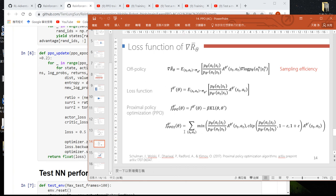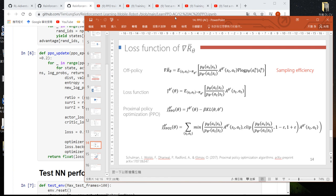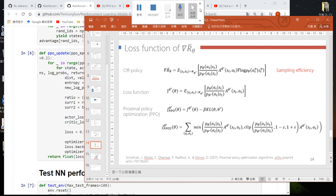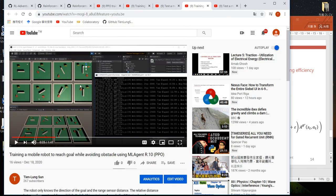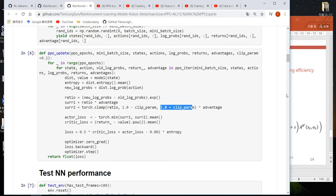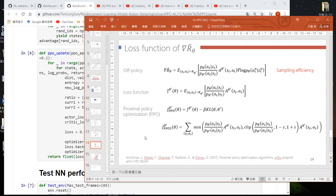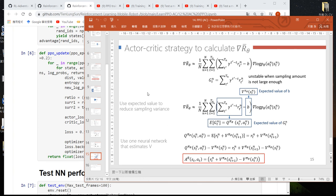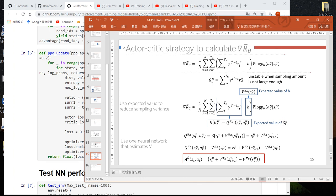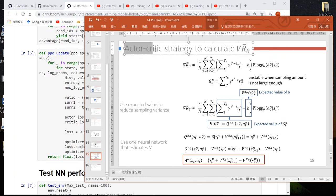Basically, we will not update the policy gradient dramatically. In that way, we find that PPO — once the agent learns, it will memorize the performance. Finally, we use the actor-critic approach to estimate the baseline. That's why the implementation here is called PPO Actor-Critic.